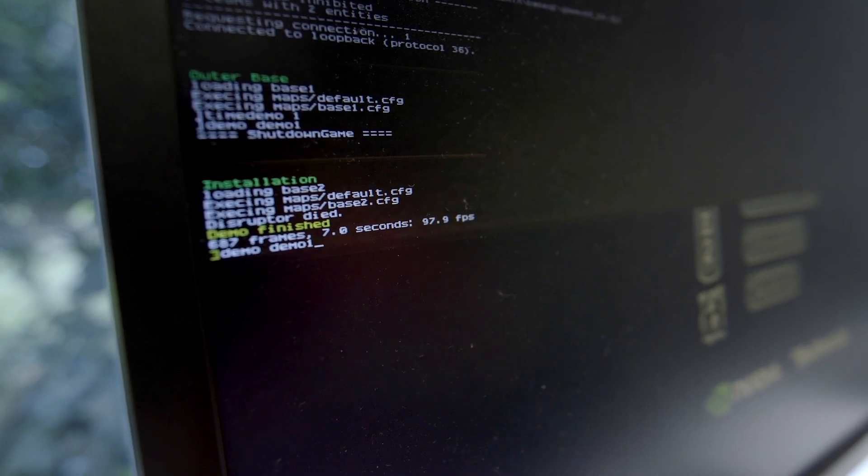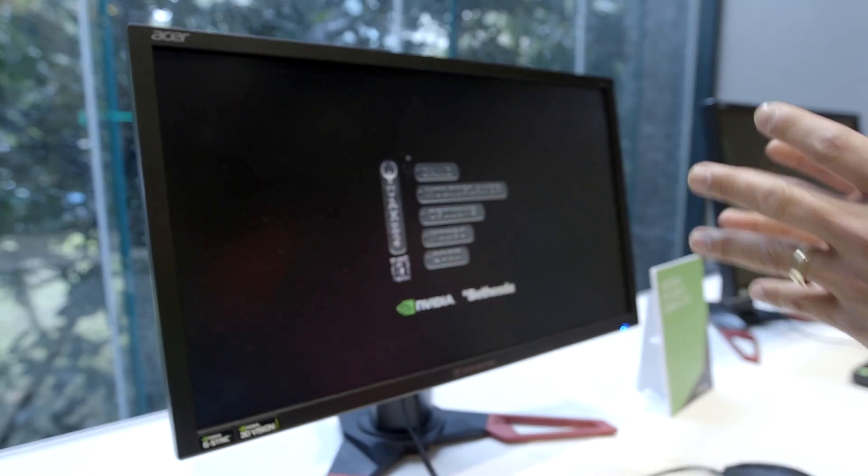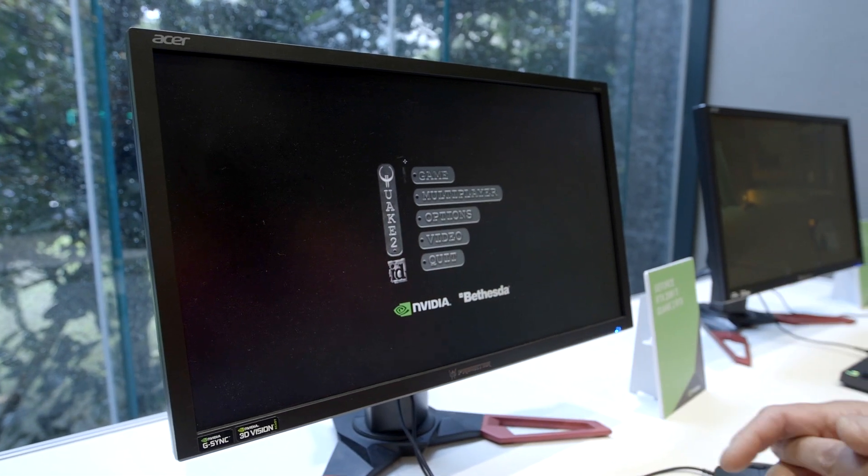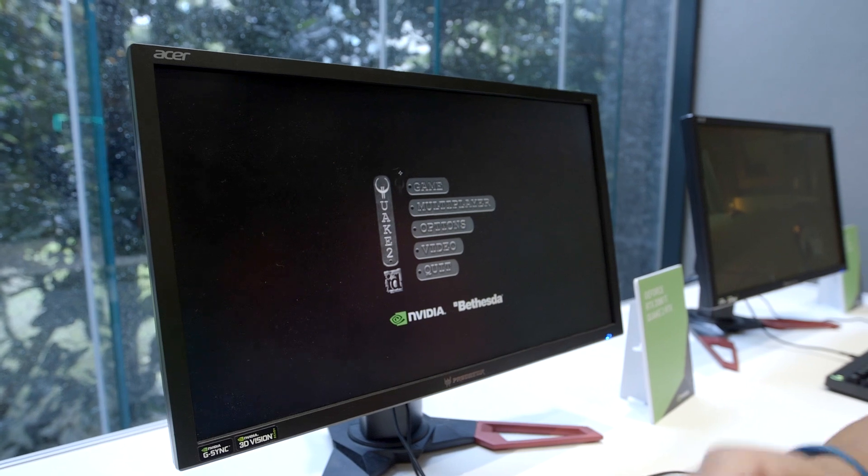You've got to run it a few times, do the average, yada yada that stuff. But 100 frames a second, fully path traced. For the record, this is on a GeForce RTX 2080 Ti.